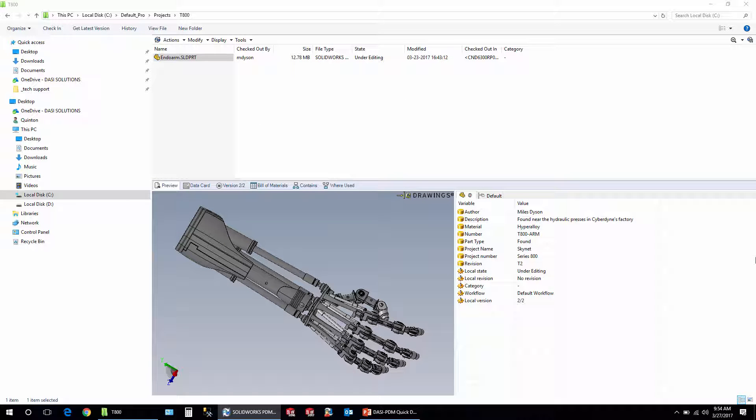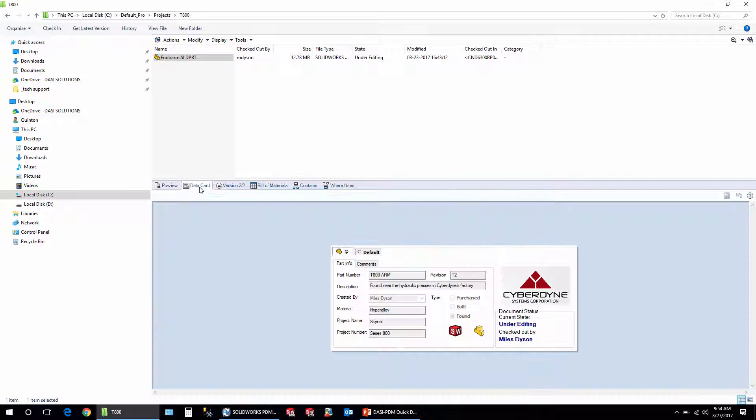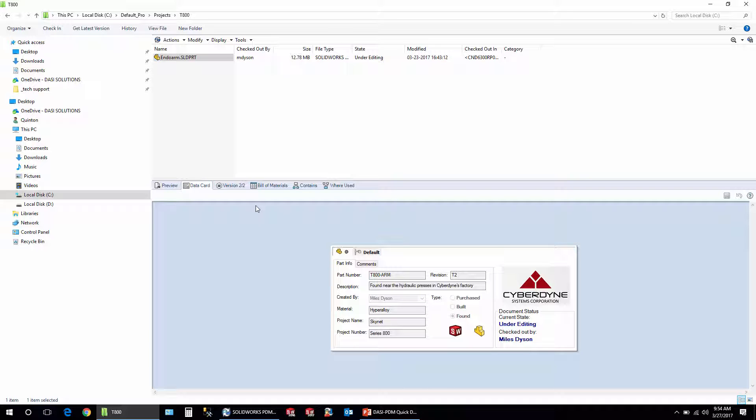Okay, here we have a SOLIDWORKS PDM Vault View. I'm using professional version but it could be professional or standard. This tech tip will work for either one. Just a little bit of background, when we refer to our data cards this is what we're talking about. I select a file on the top half and down below is the data card associated with that file.